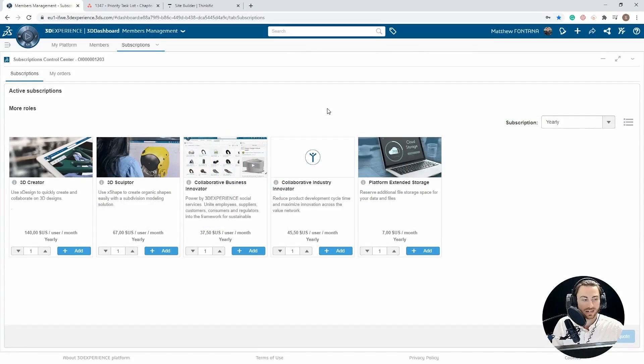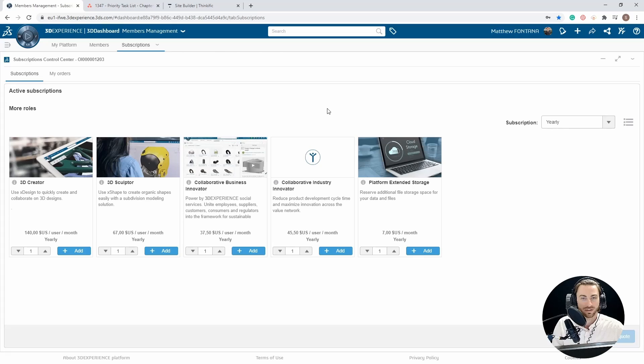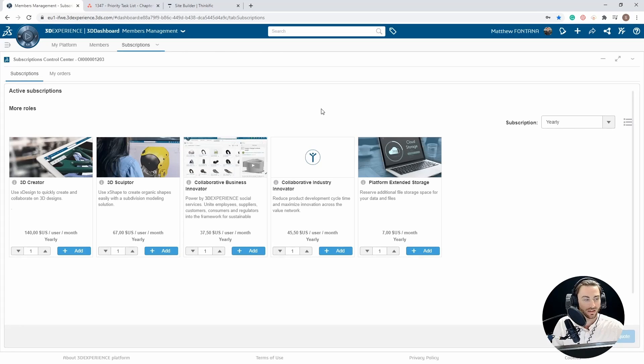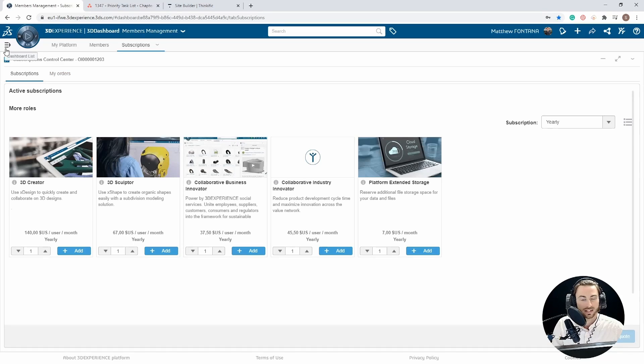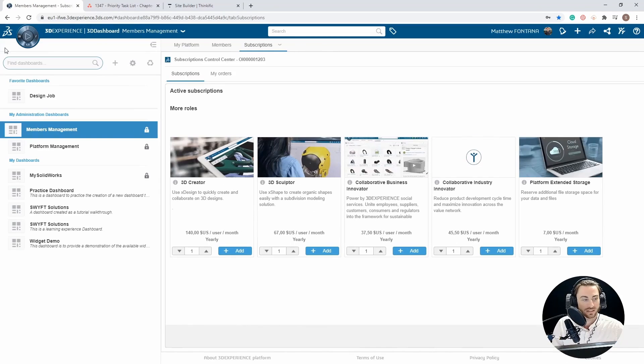The screen you're seeing right now is the members management dashboard. If you're an administrator, this is likely the default dashboard that you'll see when you log on. If you don't see this and you are an administrator, you can access this dashboard by accessing the dashboard list. This is the icon in the top left of the screen.